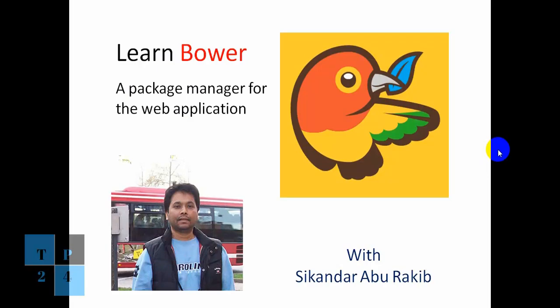Hello everyone, I am Sekandar Aburakib. Today I will be with you about a new video which is called Learn Bower.